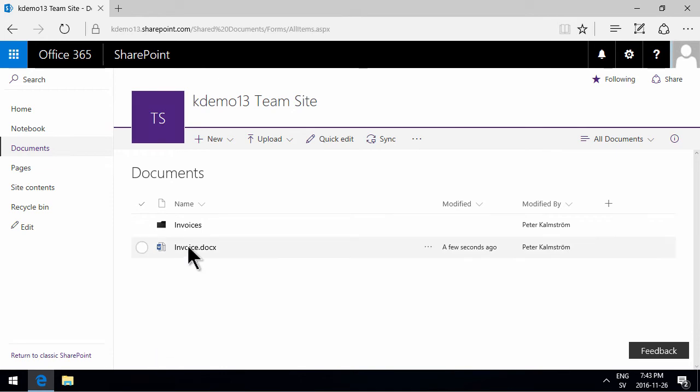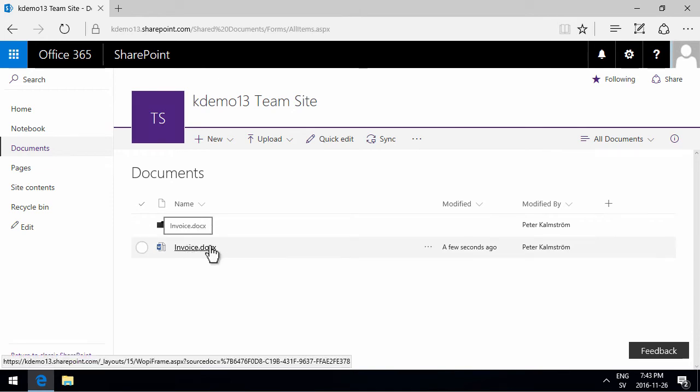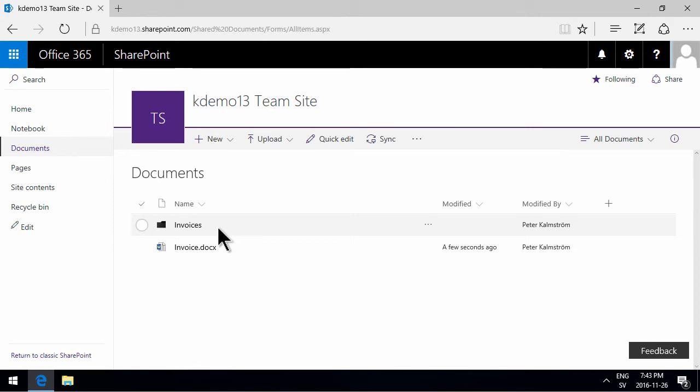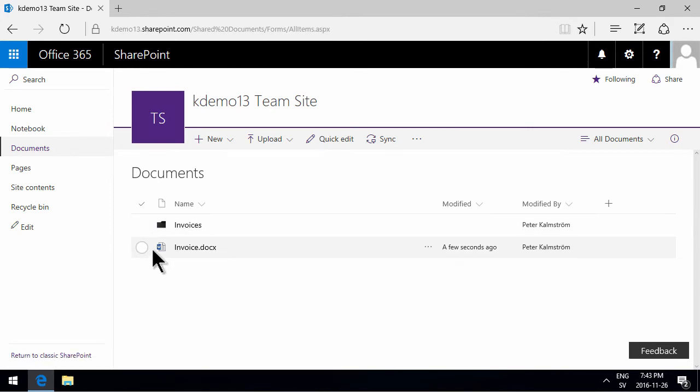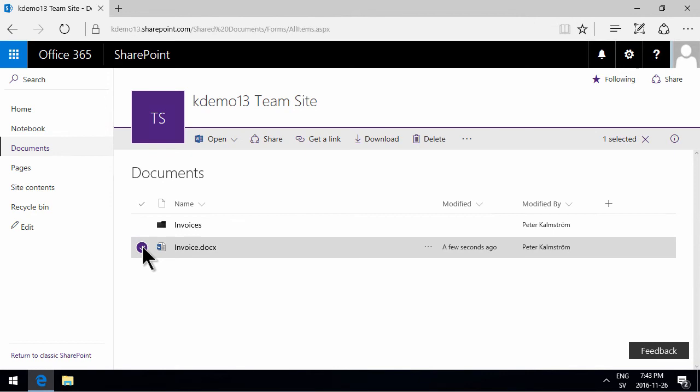As you see, I have a document here called invoice and I have a folder called invoices, and of course I want the invoice to be in the invoices folder. There are a couple of ways of moving this file.